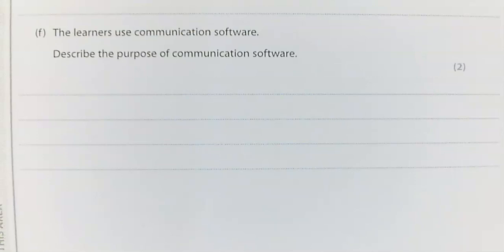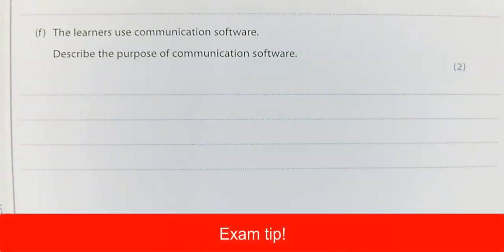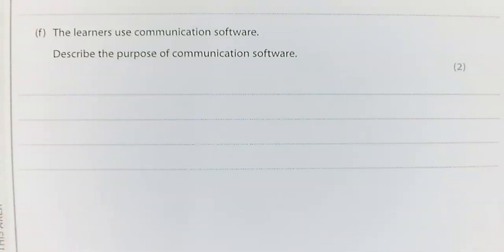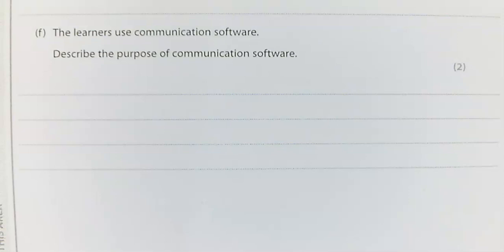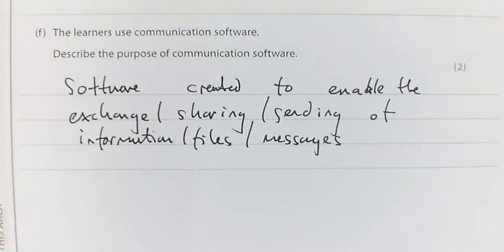Question F: learners use communication software — describe the purpose of communication software. An exam tip here: some students failed to gain marks because they used 'communicate' as a verb in their response, or they talked about sharing files or information generically. Communication software is software created to enable the exchange, sharing, or sending of information, messages, audio, or video.